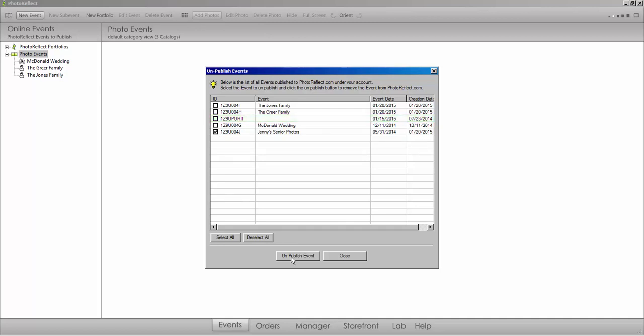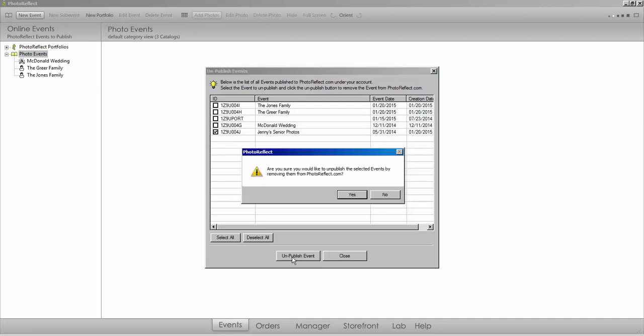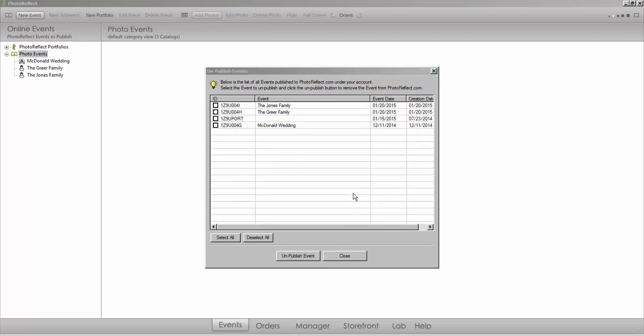Once the events you wish to unpublish are selected, complete the process by selecting the Unpublish event option within the pop-up.